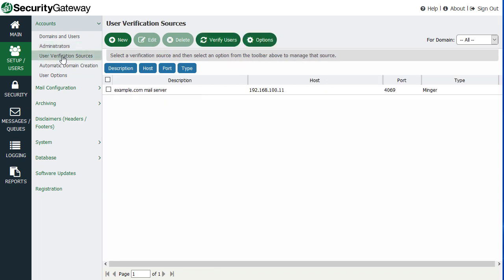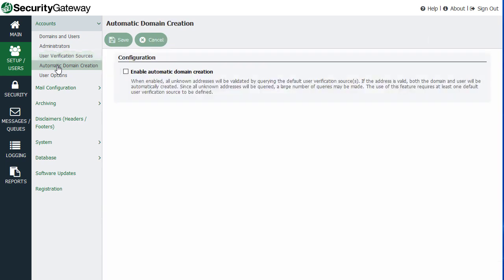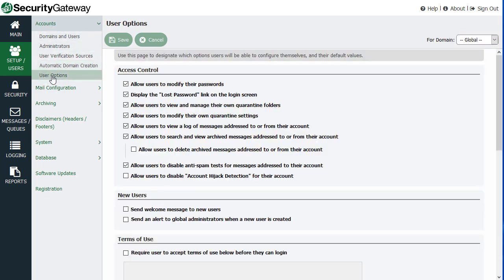User verification sources and so forth. And we'll get to what some of these items mean in additional lessons throughout this course. But this shows you basically an overview of your accounts and your user options and the various configuration settings that you can configure for those.